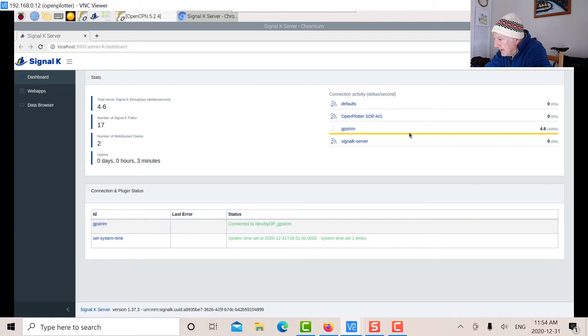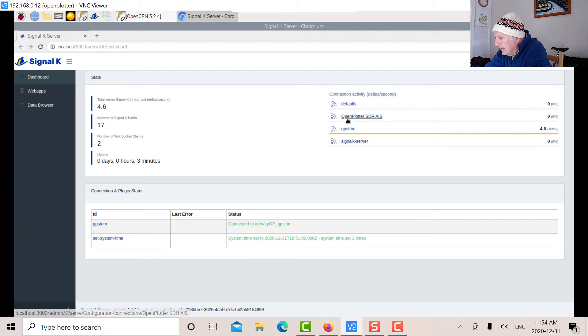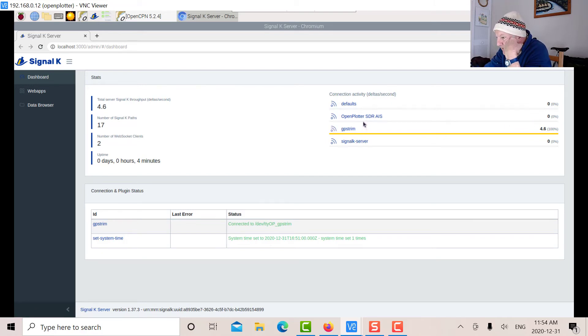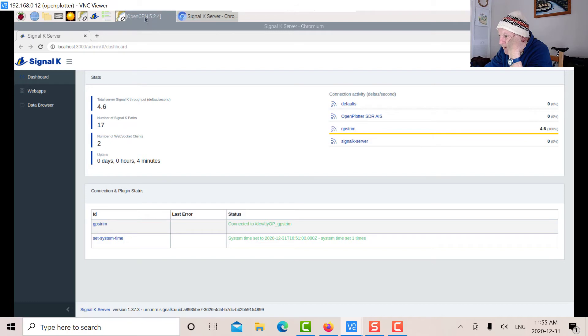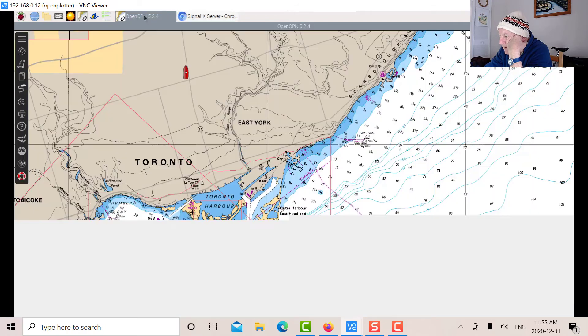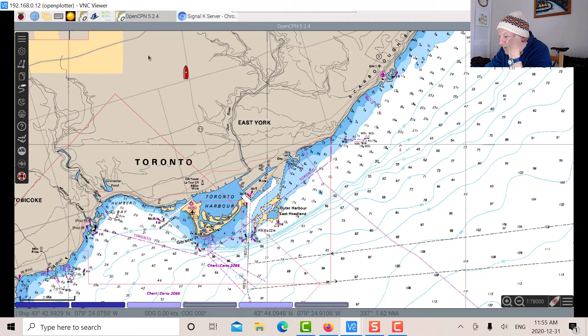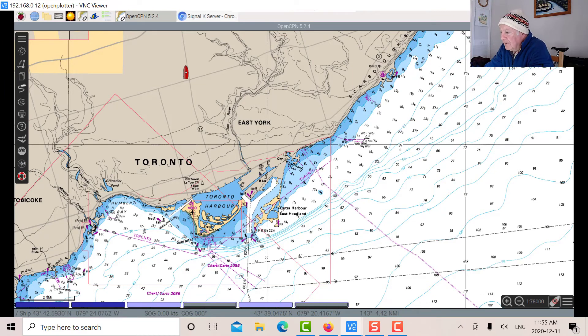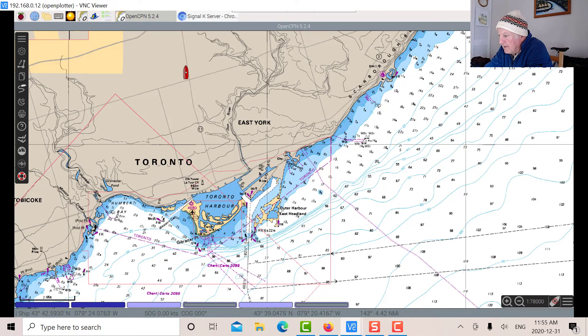I'm getting lots of GPS signal, but over here, there's not enough AIS data to illuminate the map. Tomorrow we'll go down and take the laptop, the Pi top with the Raspberry Pi, down to Harborfront and see what we can get.